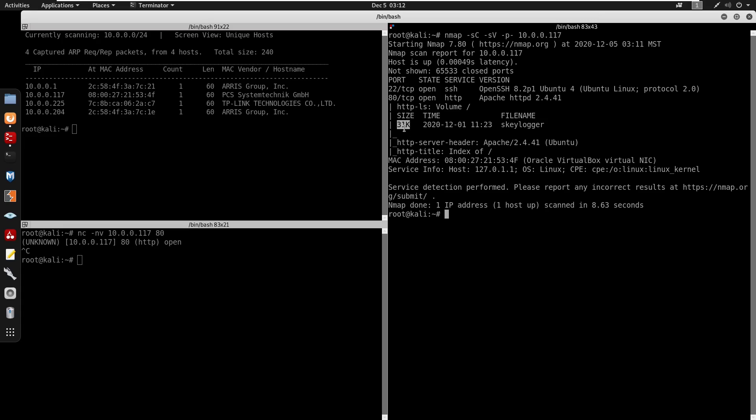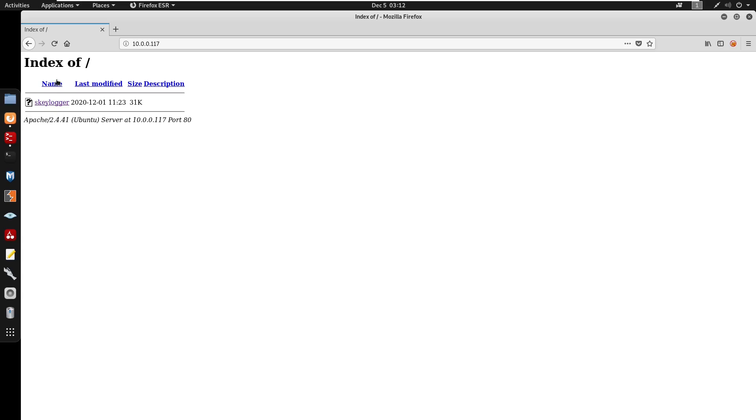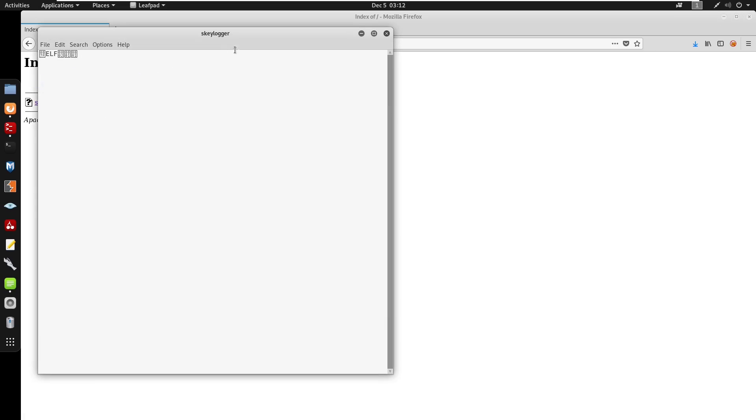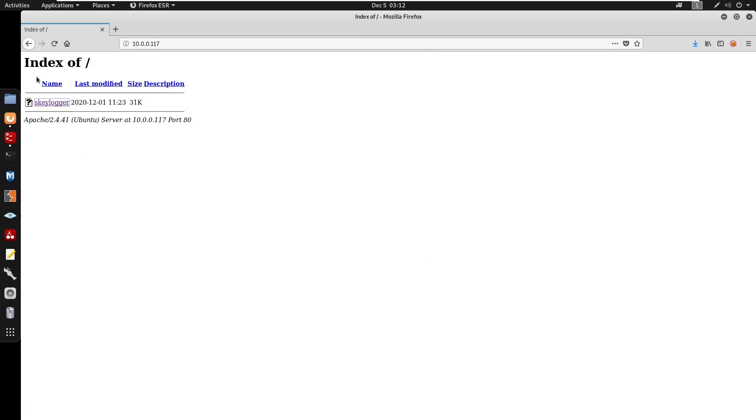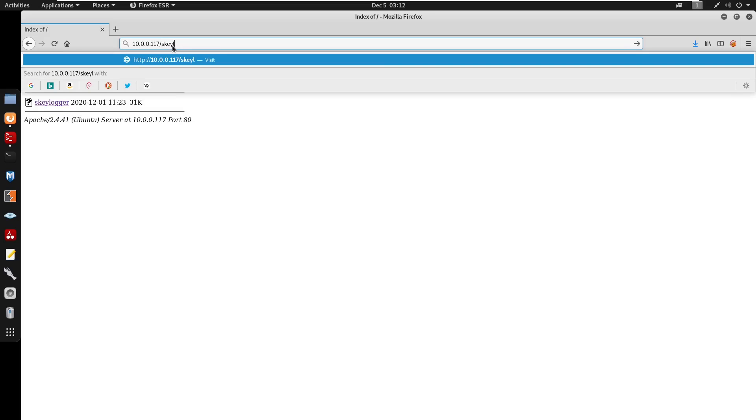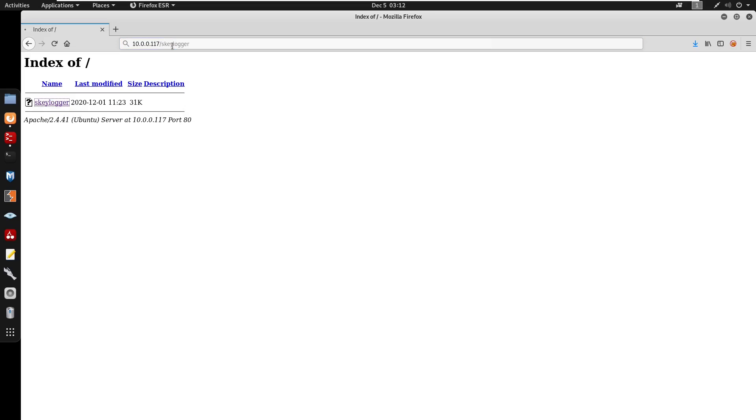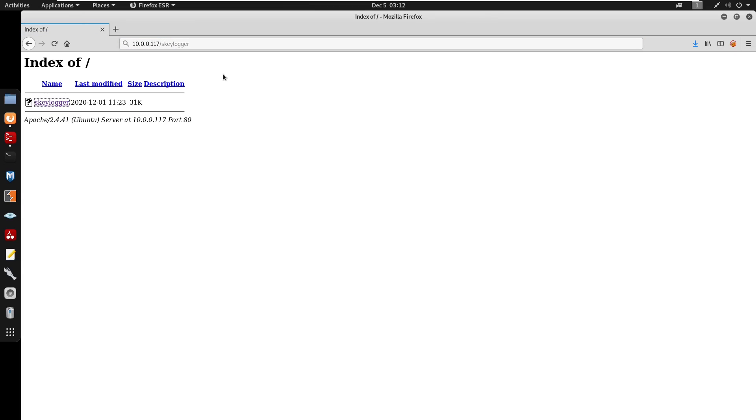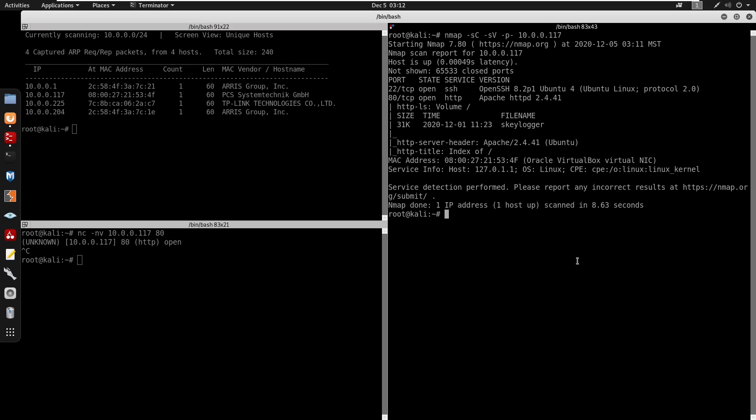The size is 31, and I did do research on the s_keylogger and that's actually a keylogger. So from here we can just wget this.